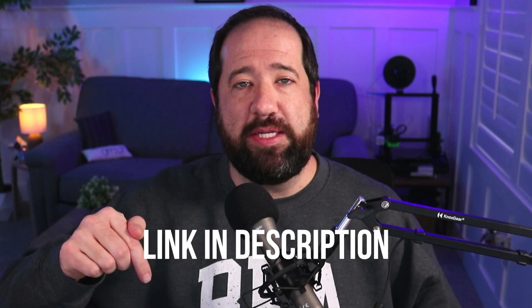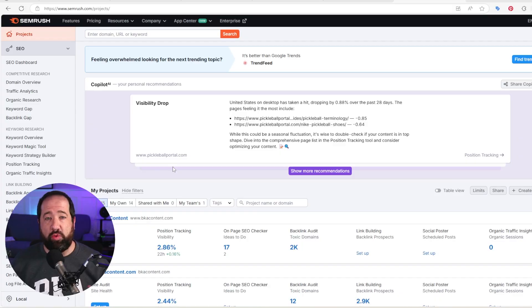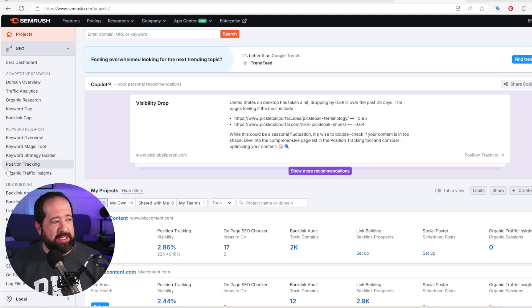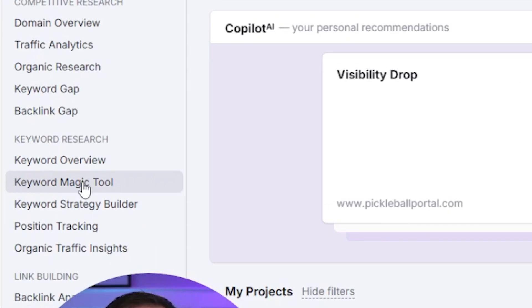The tool I'm going to show you how to use today is the Keyword Magic Tool inside of SEMrush. If you don't have SEMrush, that's okay because we partnered with them to give you a free seven-day trial — just click the affiliate link in the description below. Once you've signed into SEMrush, you'll see on the left-hand side there is a Keyword Magic Tool option. Go ahead and click on this.